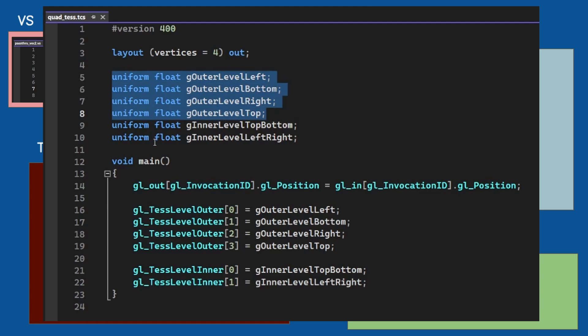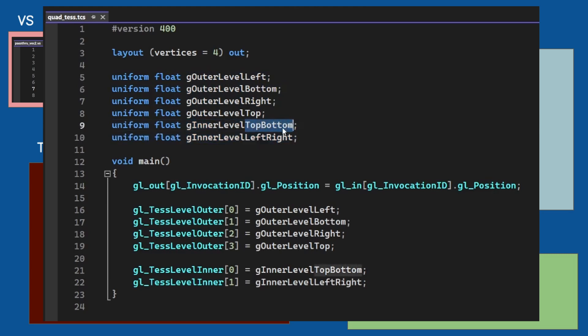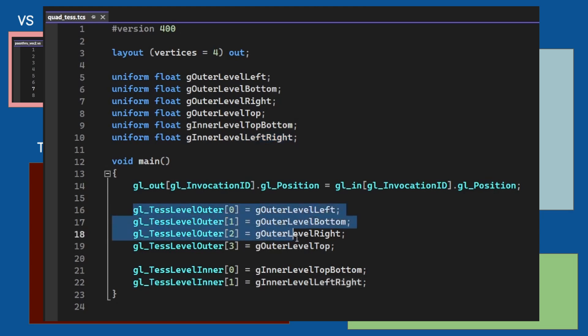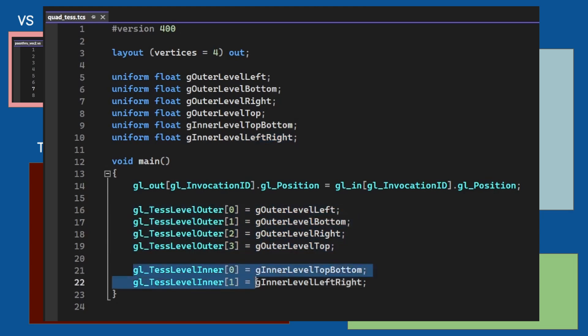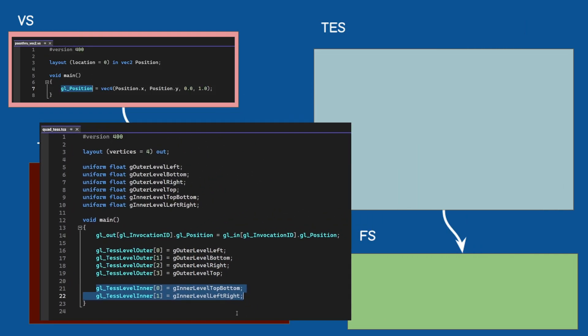The TCS is responsible for updating the tessellation levels so we have six uniforms for that. The outer level has four values for the four sides of the quad and the inner level has two, top-bottom and left-right. They need to be copied into the internal variables gl_TessLevelOuter and inner. This allows the application to dynamically change the level of tessellation.